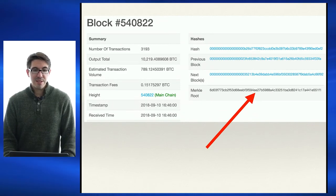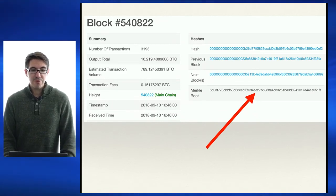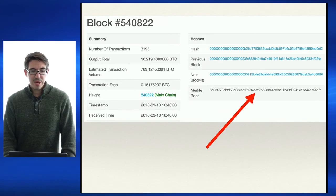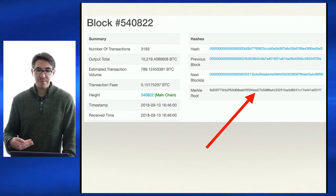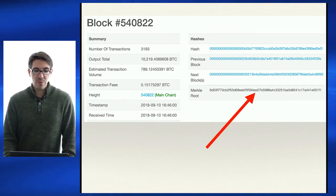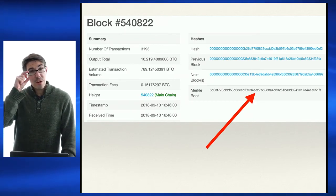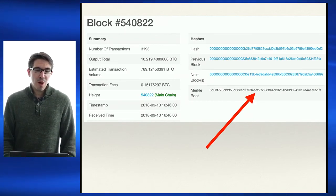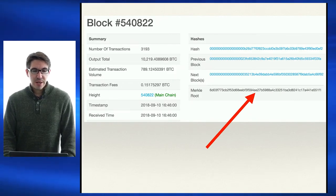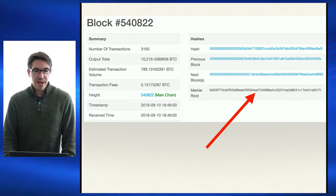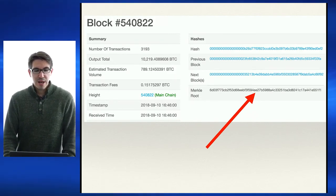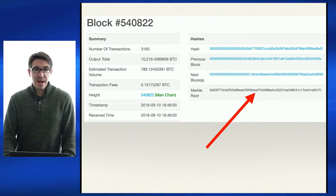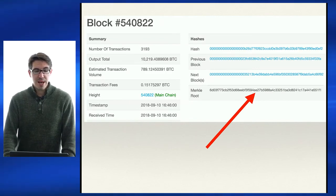Here is a recent Bitcoin block, number 540822. We can see that there were 3,193 transactions included, moving approximately — and this is estimated, we'll talk about why later — 789 Bitcoin from one address to another. In transaction fees, the total cost for all these transactions was 0.15 Bitcoin.